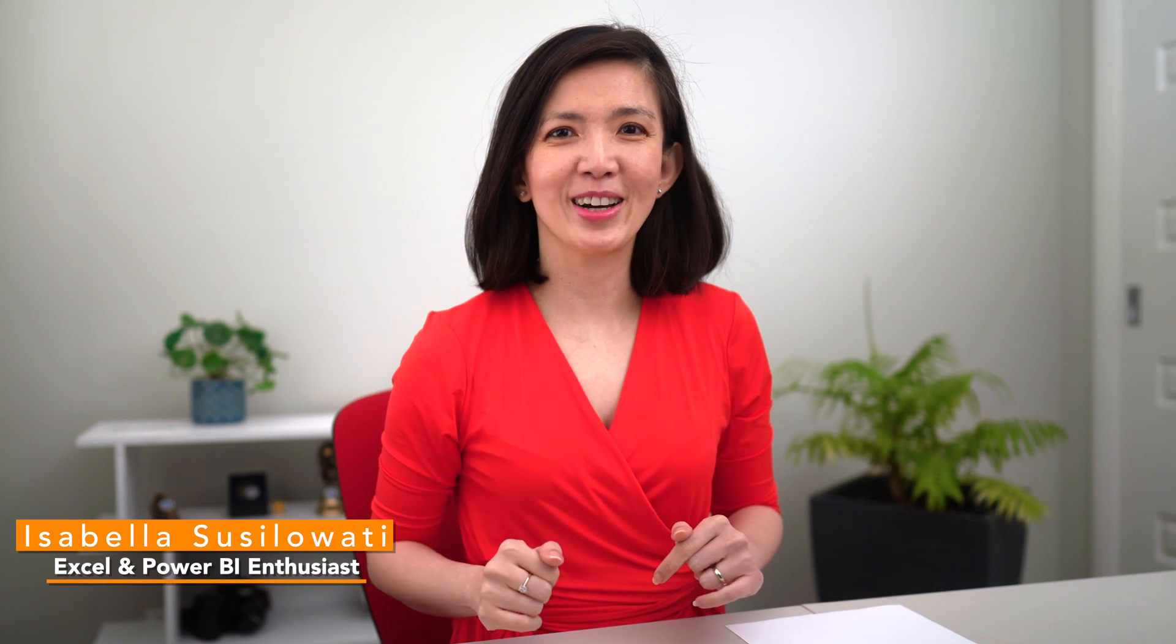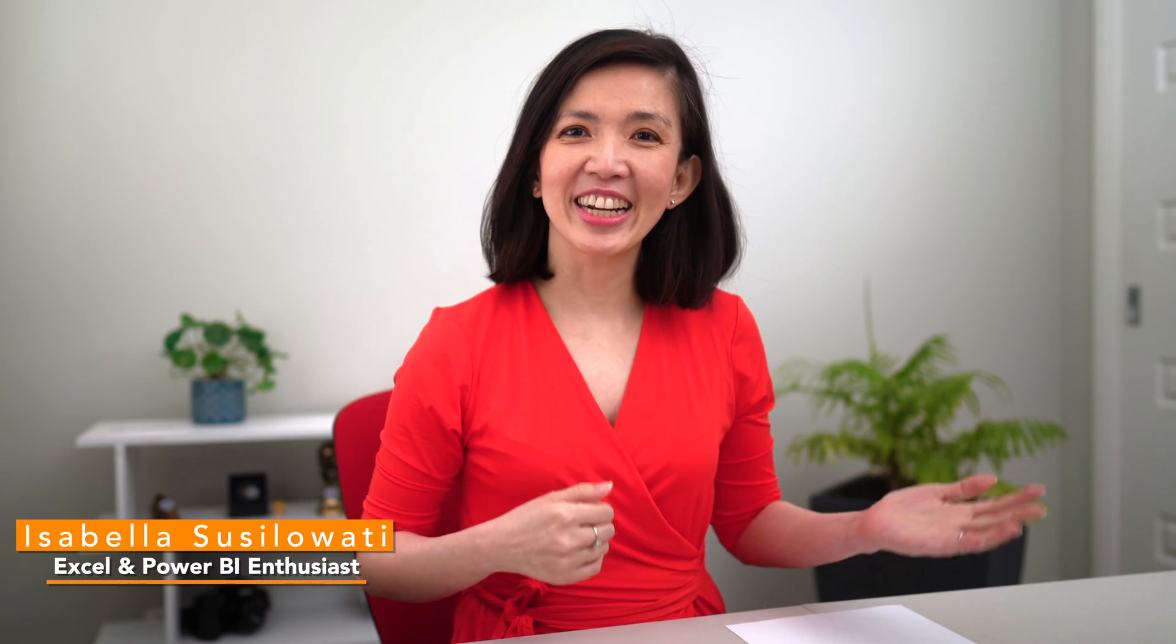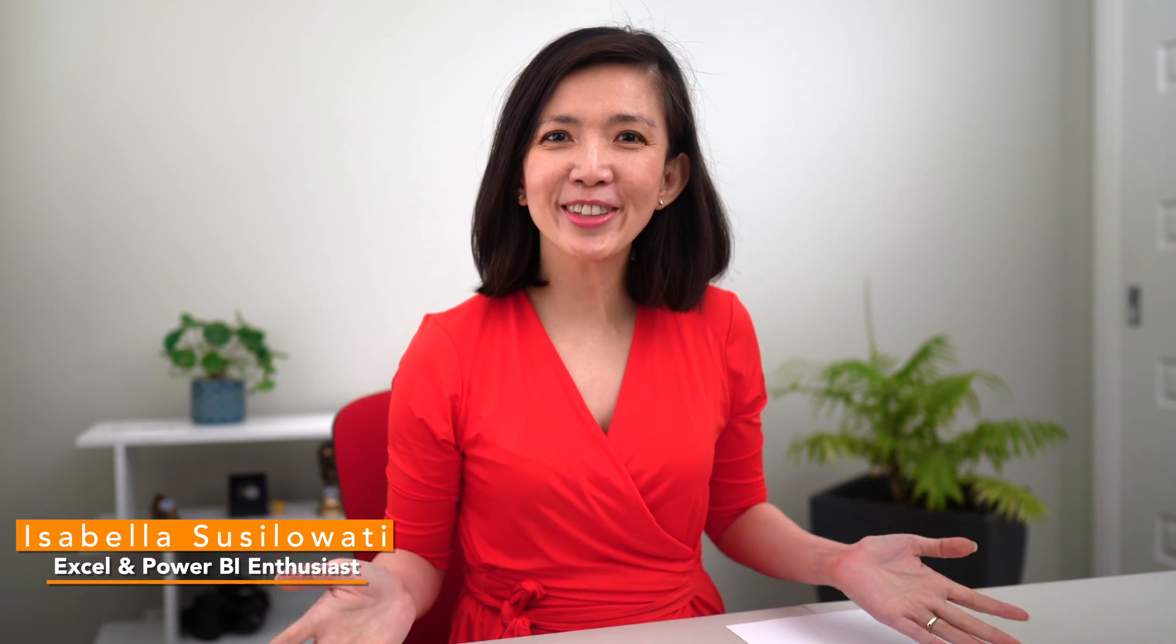Hi everyone, my name is Isabella Sislawati. I'm an Excel and Power BI enthusiast with decades of business experience.